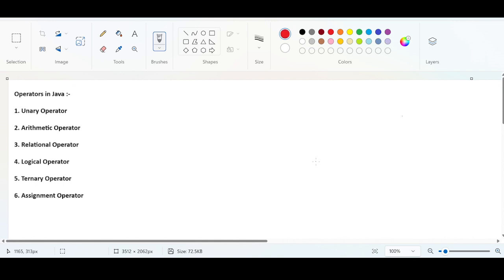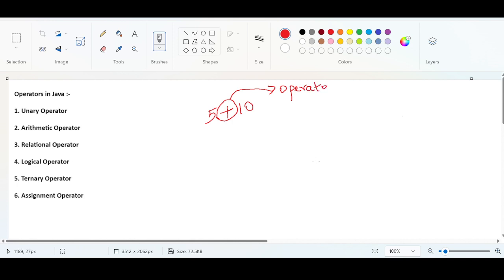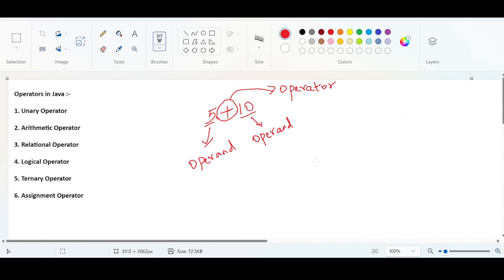For example, let us say I have two numbers: 5 plus 10. In Java, we categorically call this symbol — the plus — as the operator. The actual values, here 5 and 10, are called operands. Operators are symbols used to perform some operations on operands.